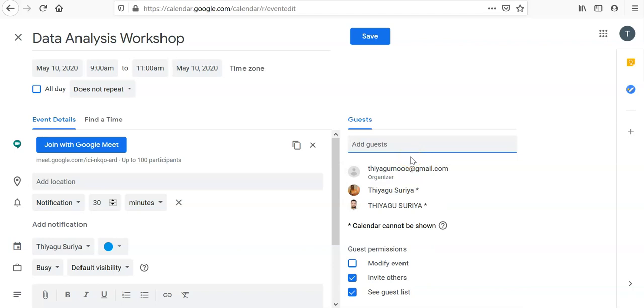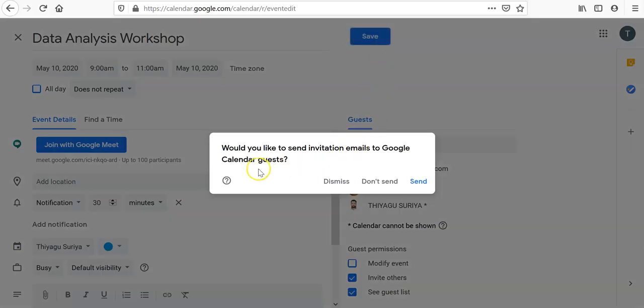Once you type all the participants' names or invited names, go with the Save option. Once you click the Save option, it asks if you'd like to send invitation emails to Google Calendar guests. If I click Send, automatically all the names I typed in the guests list will receive the mail from the inbox.